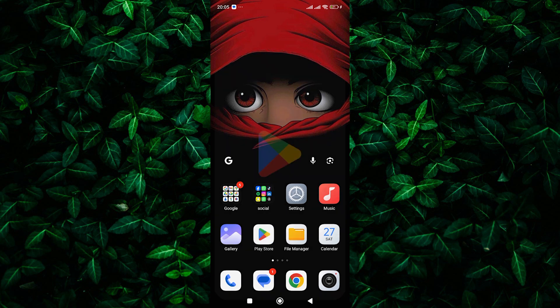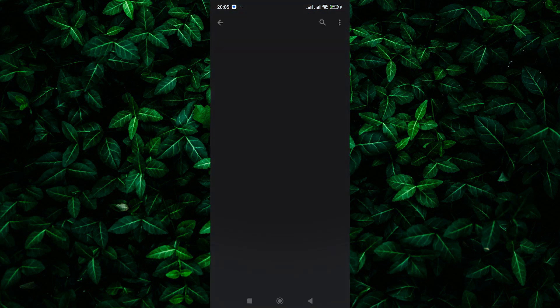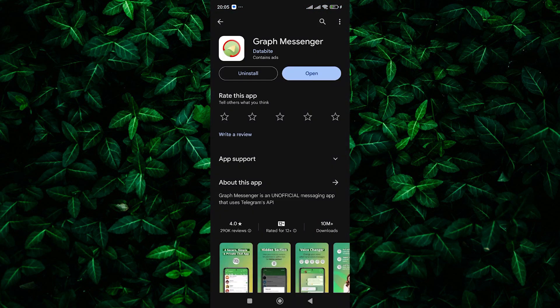First things first, make sure you have the Graph Messenger app installed on your device. Head over to your app store, search for Graph Messenger, and hit that install button.